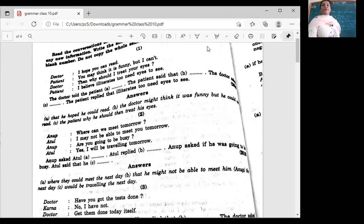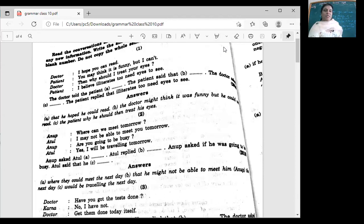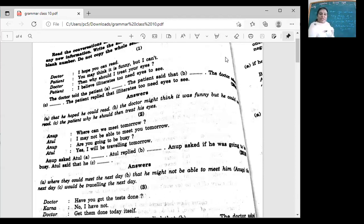So all of you know — no doubt. I hope you can read. You may think it is funny, but I can't. Then why should I treat your eyes? I believe illiterates need eyes to see. So this is a dialogue between a doctor and a patient.